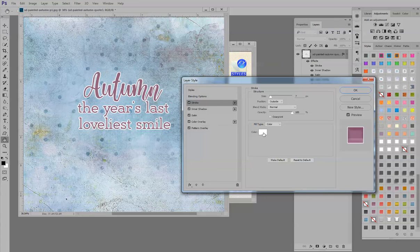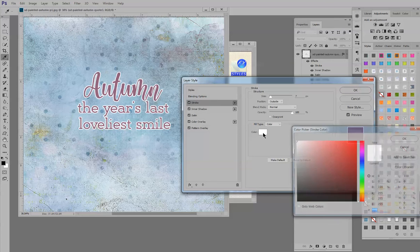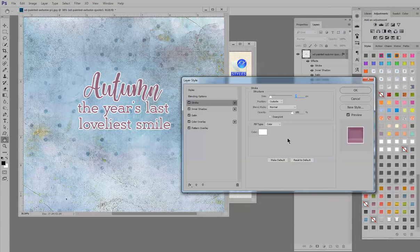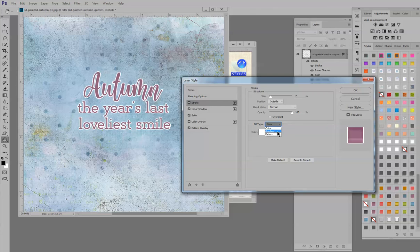This is the color. If you want to change the color, just click on that and the color picker will open and we'll come back to that in just a minute. Fill type I have set as color. If you click on the down pointing arrow, you can change it to gradient or pattern. For this tutorial, we're going to leave it at color.